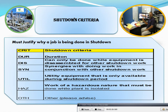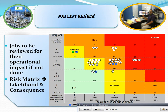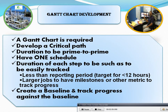HAJAR work criteria: work of an autonomic structural nature must be done while the plant is isolated. Job review: jobs to be reviewed based on operational impact if not done, and work that must be done beforehand.